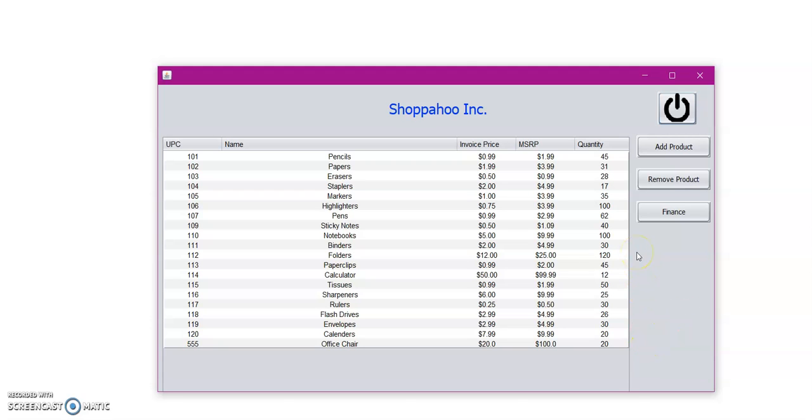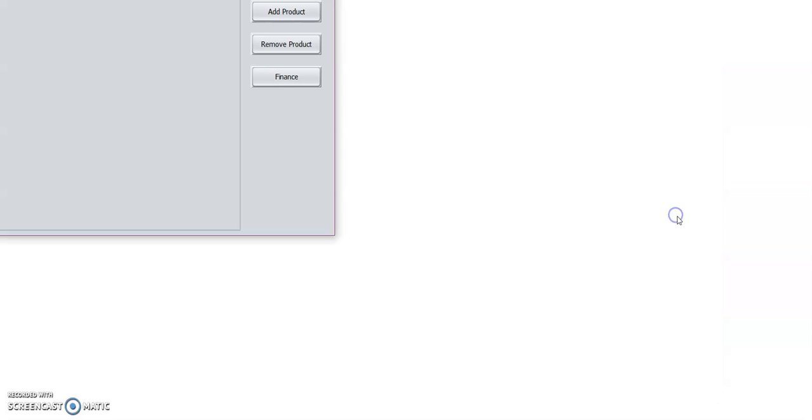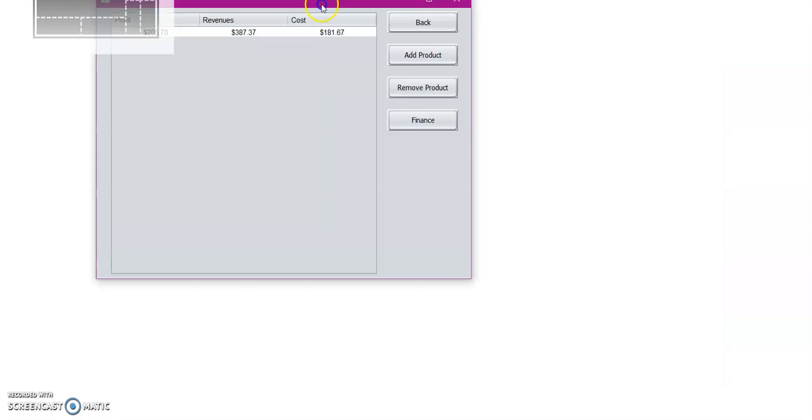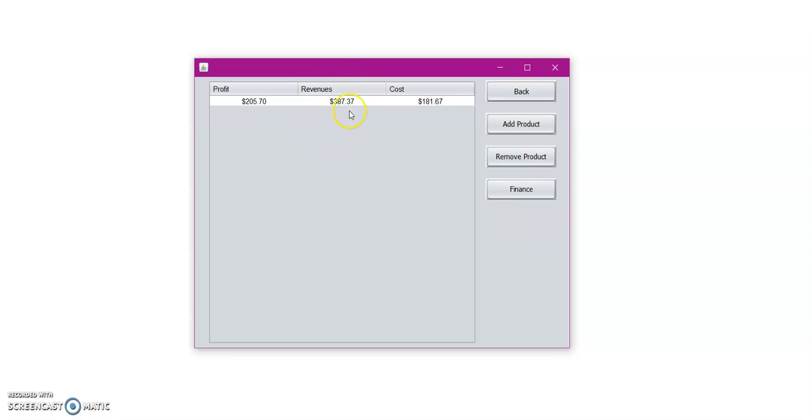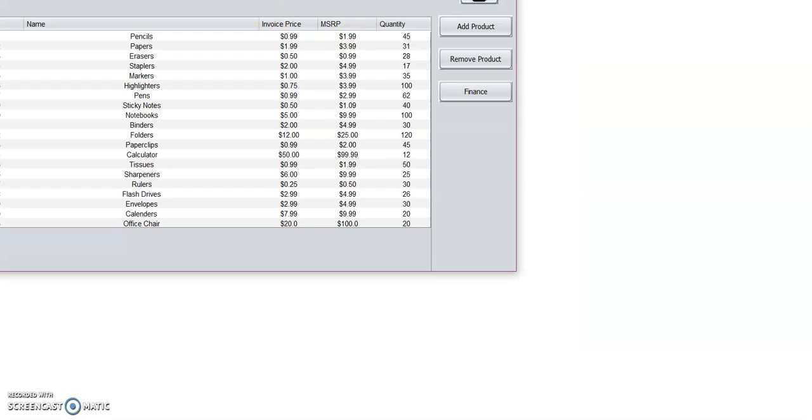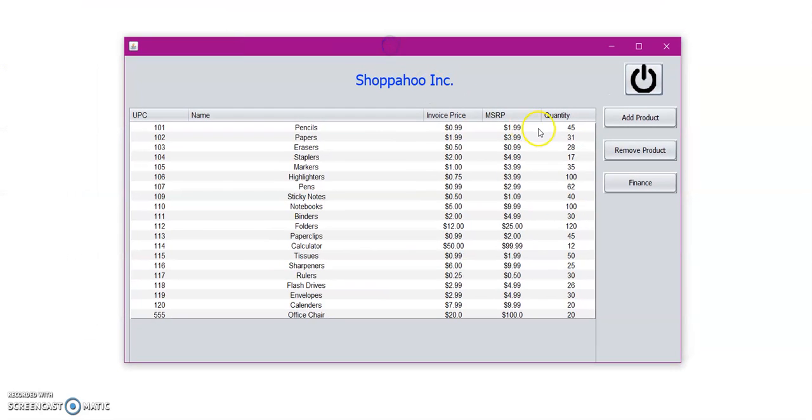So now let's go ahead and visit our finance page to see how much money we have made so far. So here we have three columns, profit, revenues, and cost. So we have our profit, which is the revenues minus cost. Then the revenue is basically the total sales of all time. And then the cost is how much we have paid for each item in the inventory. So, so far we've made a $205.70 profit. So let's now go back to the inventory. Now that we're finished adding and removing to our inventory and we've also reviewed our finances, let's go ahead and log out.